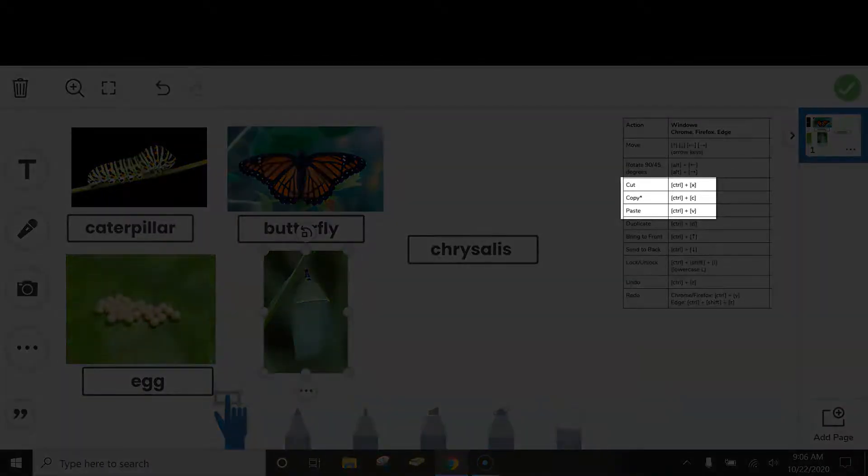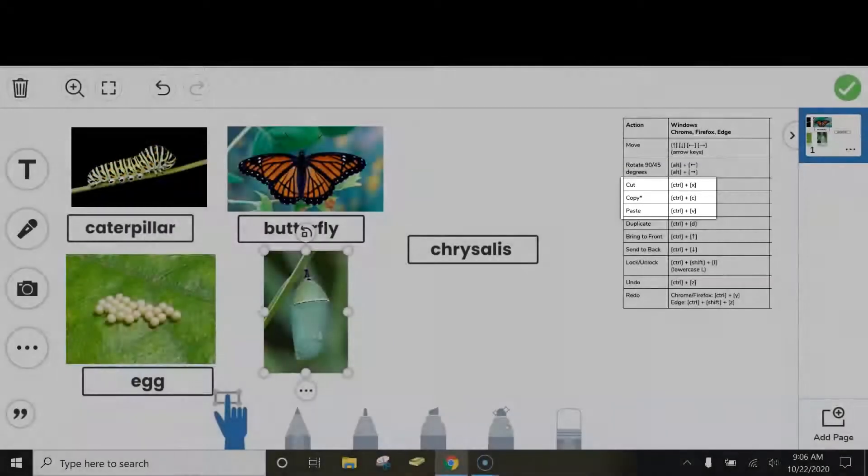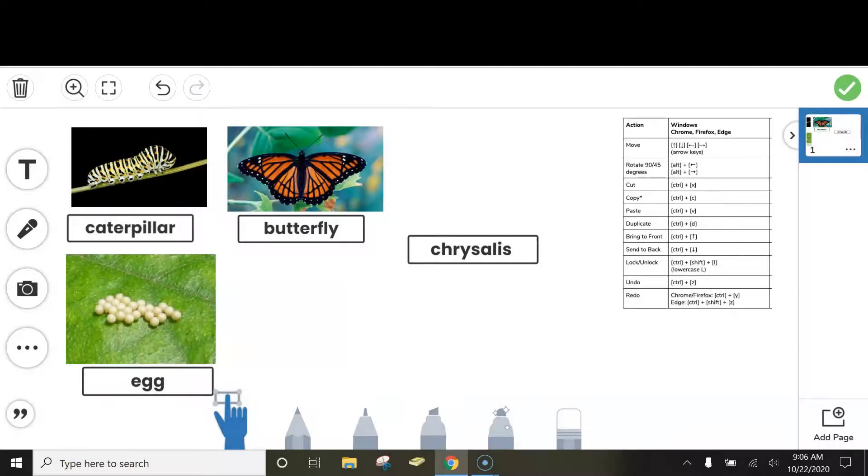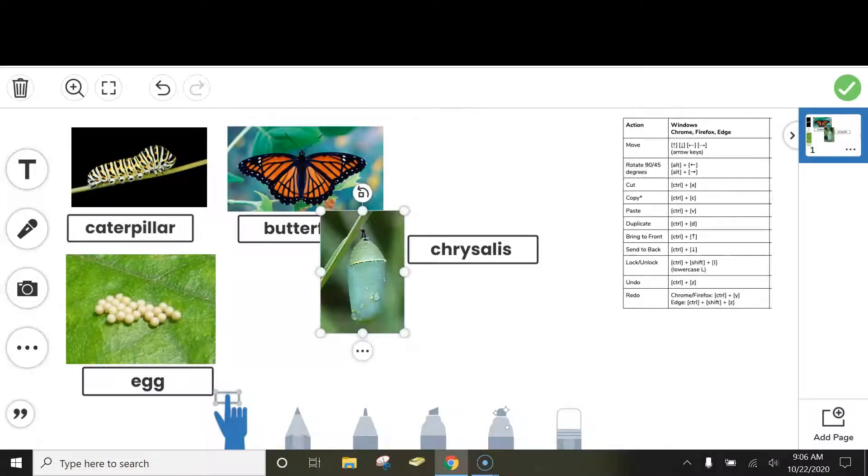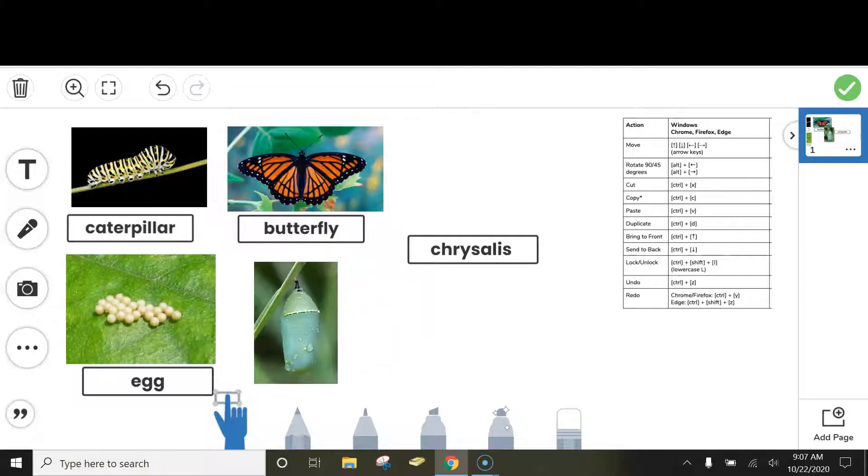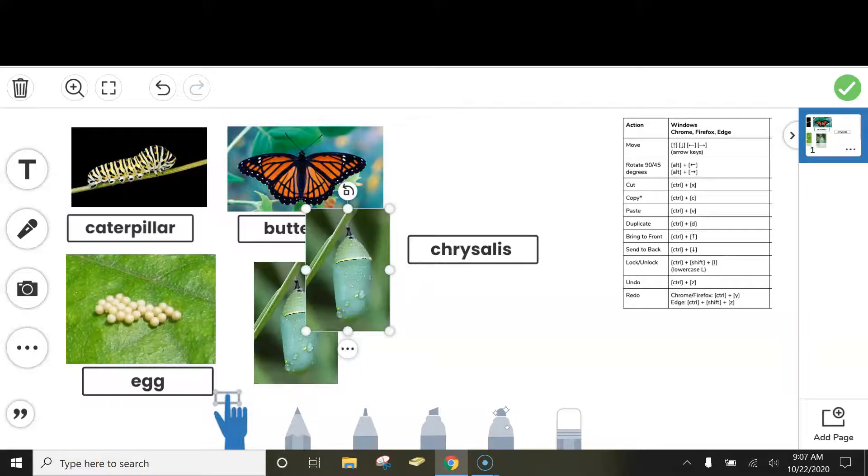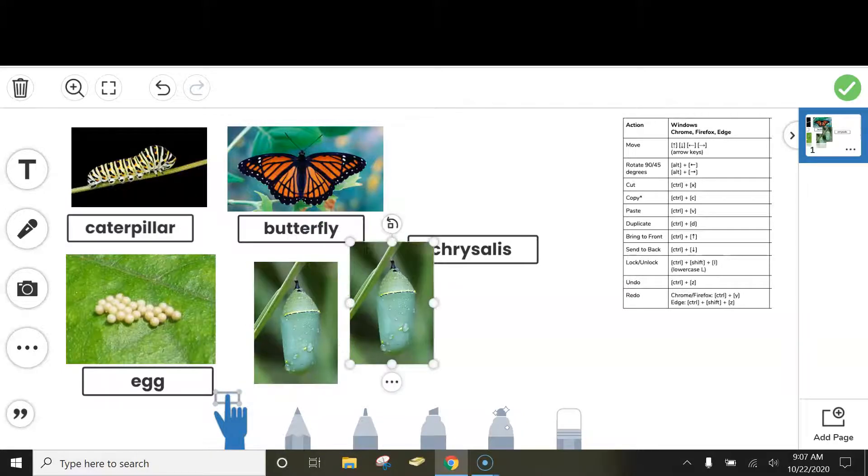Ctrl-X, paste, Ctrl-V, or copy, Ctrl-C. And then I can paste it again.